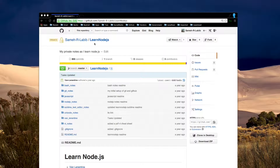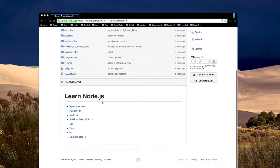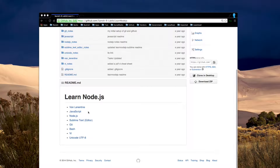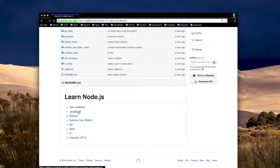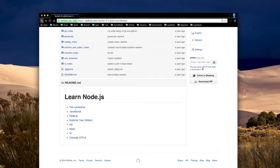In my learn Node.js GitHub repository, I have my notes here about JavaScript.